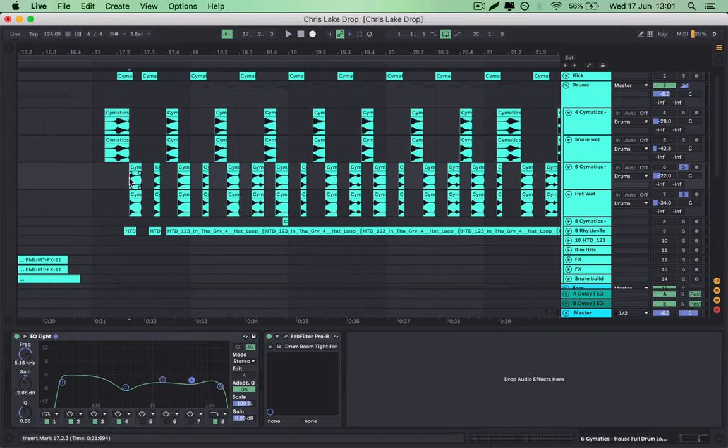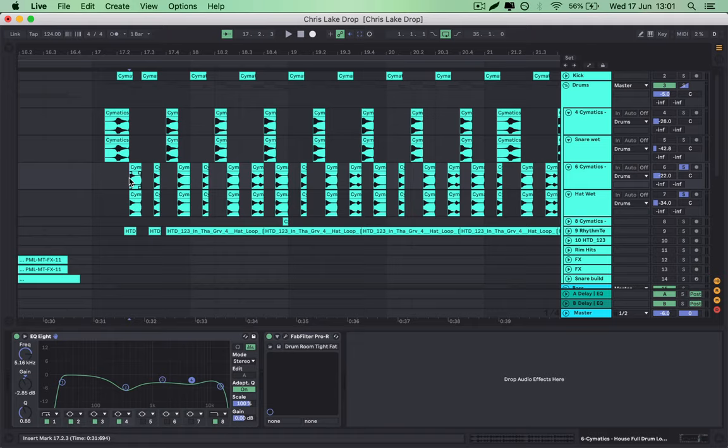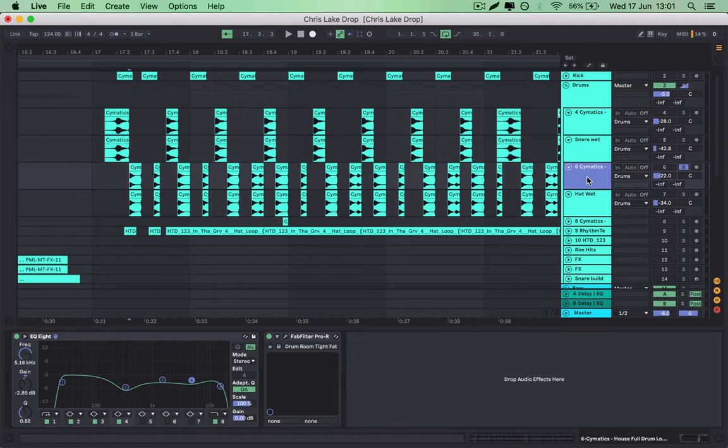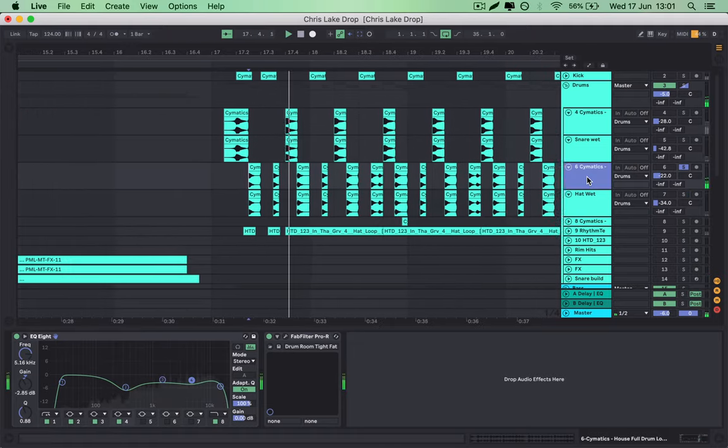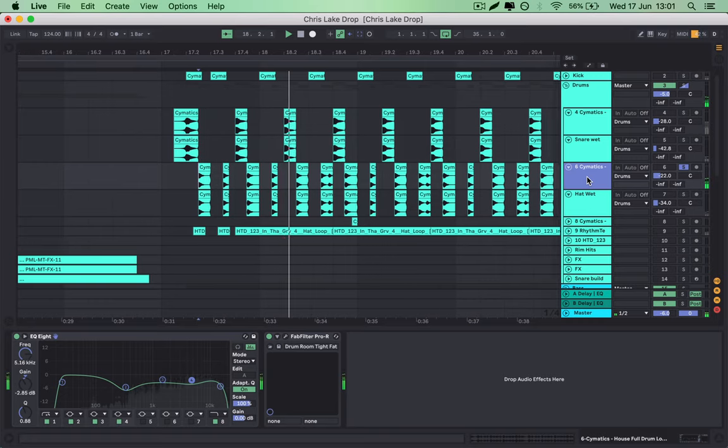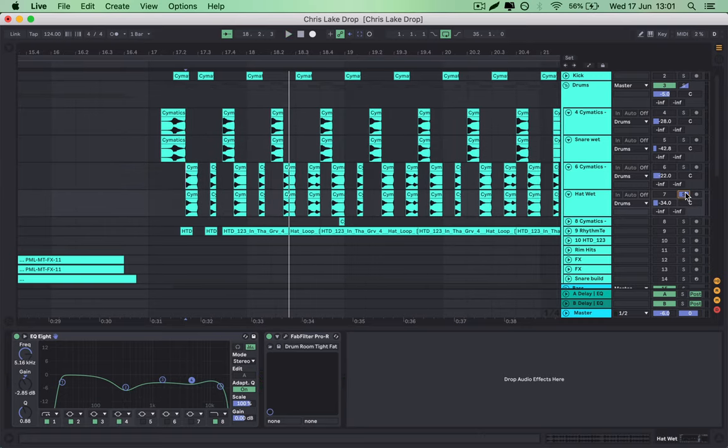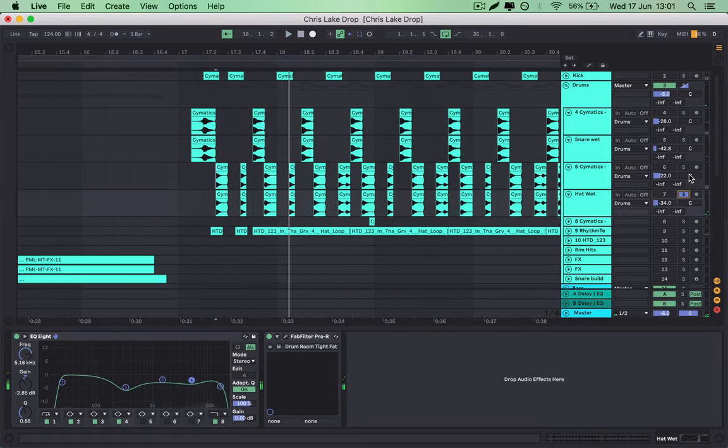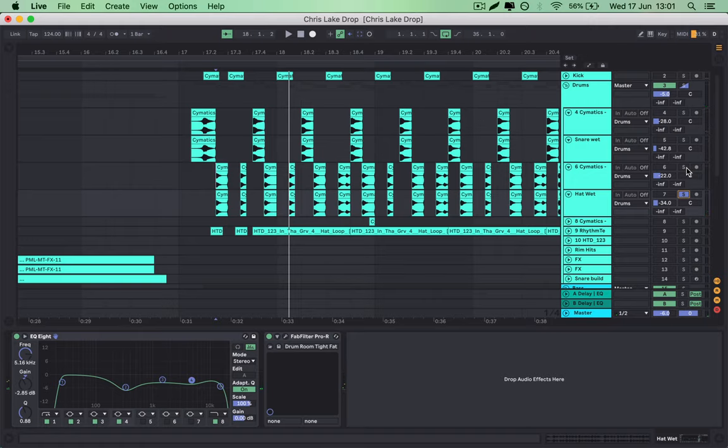Okay, so I did the same thing with the hats. I took the same loop as before from the snares, and I just soloed out the hats and placed them how I wanted them. And then you can see the dry one here. And then I've got a wet one here. So together they just sound like this.